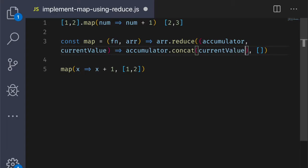But wait, we said we wanted to transform the elements in the array. So, we need to pass them through the function that we passed in.